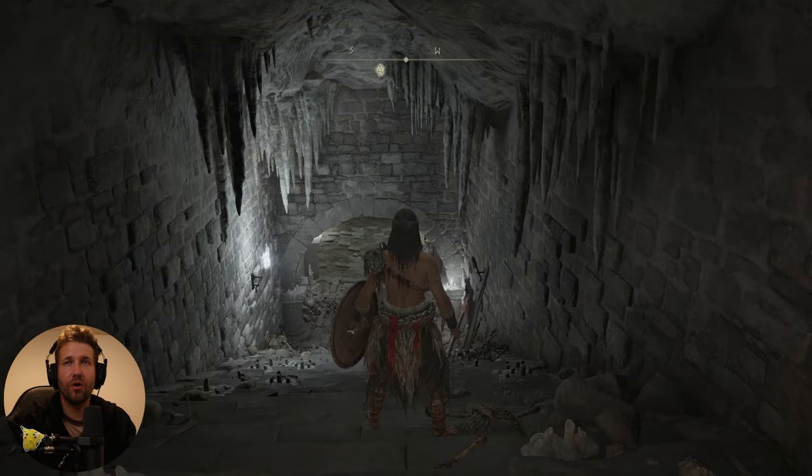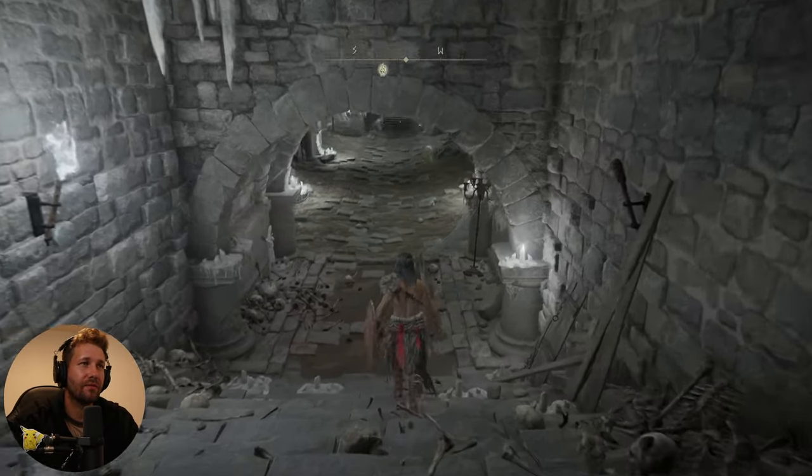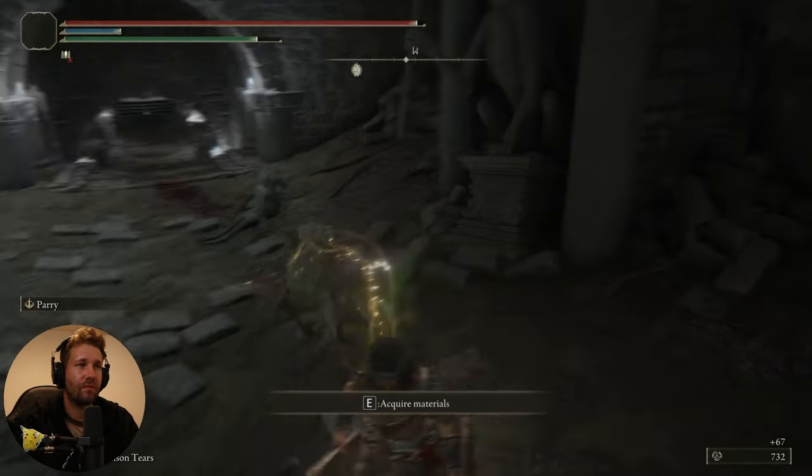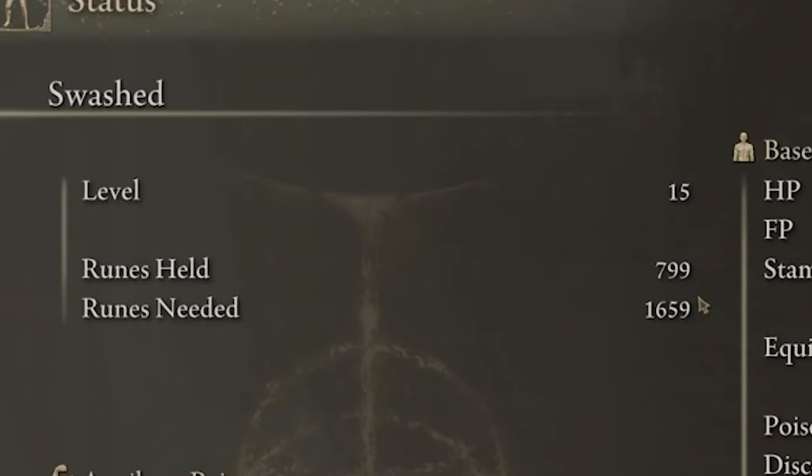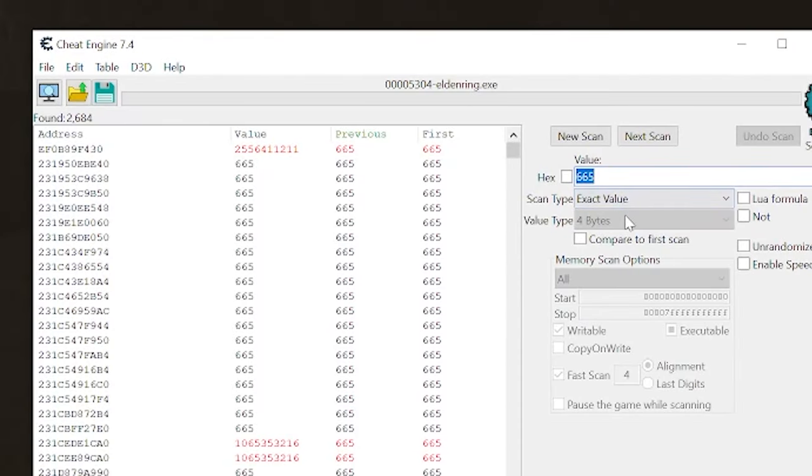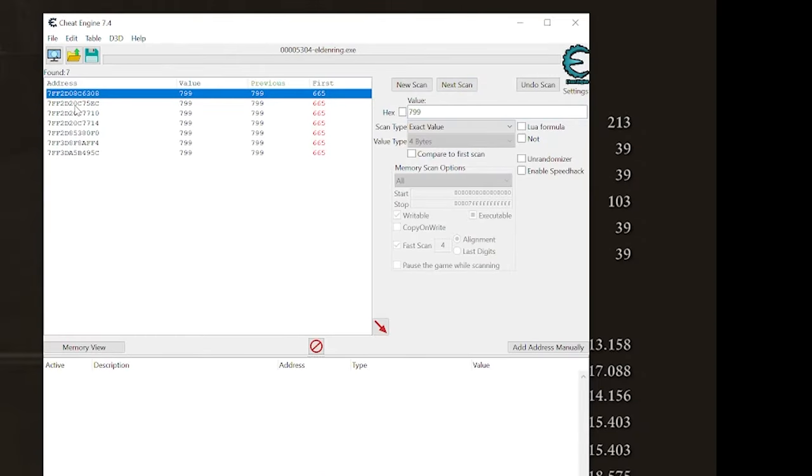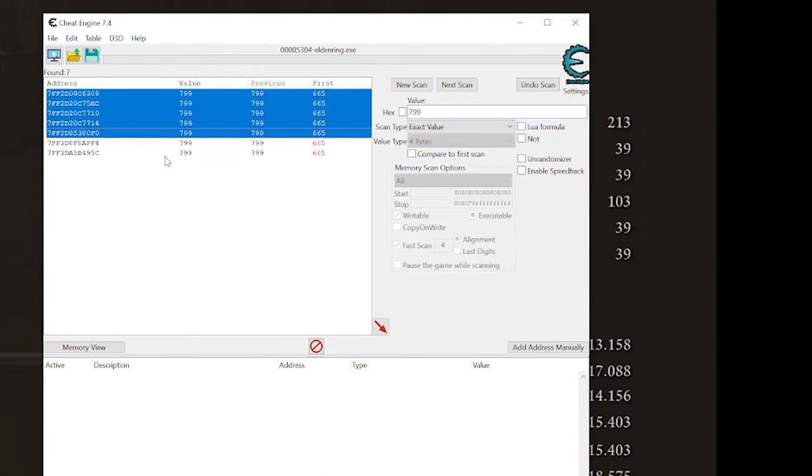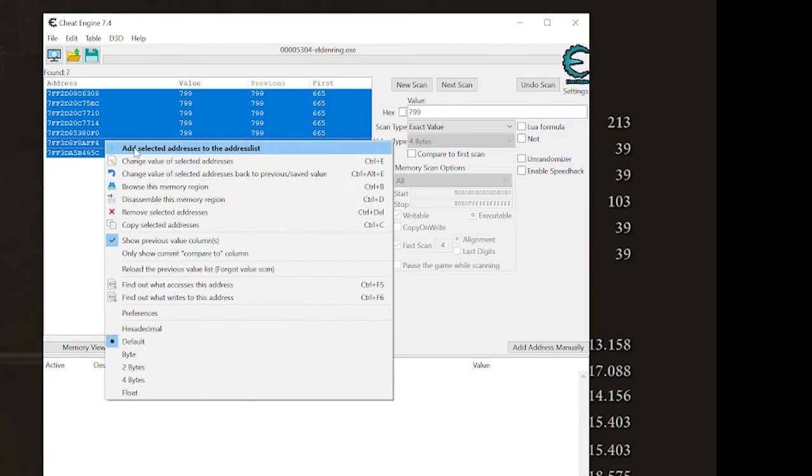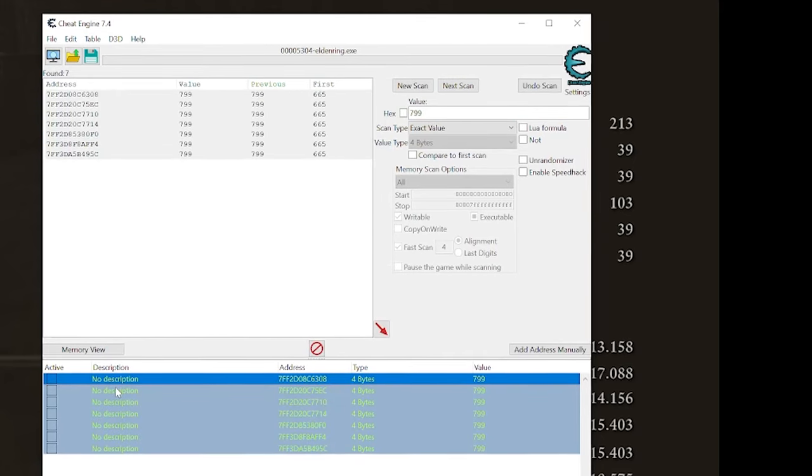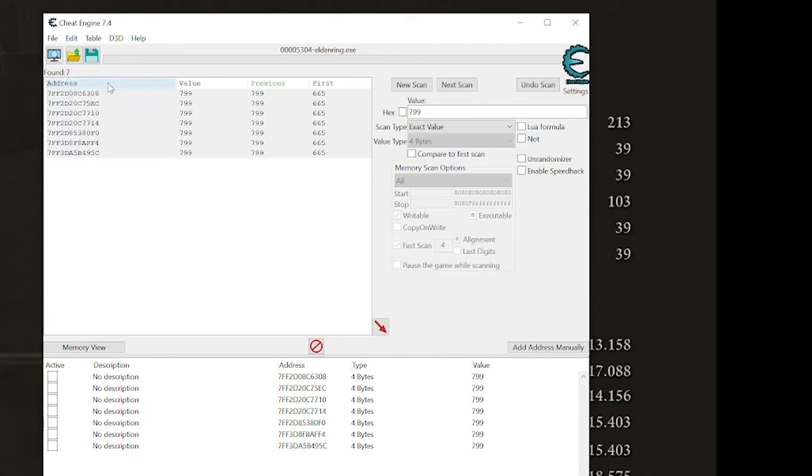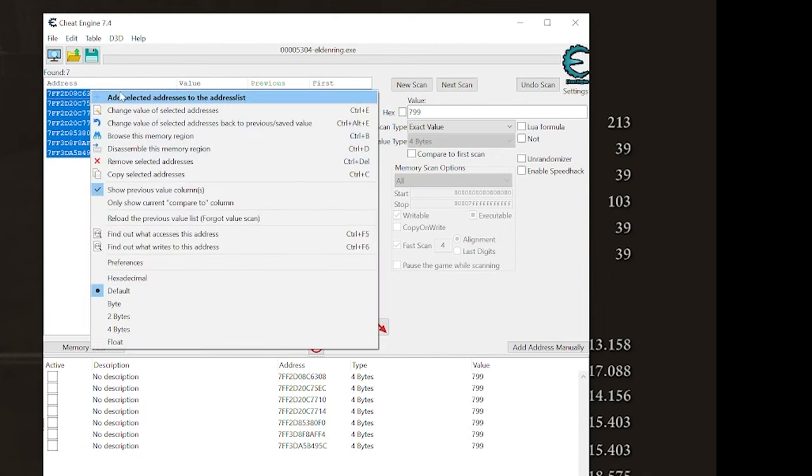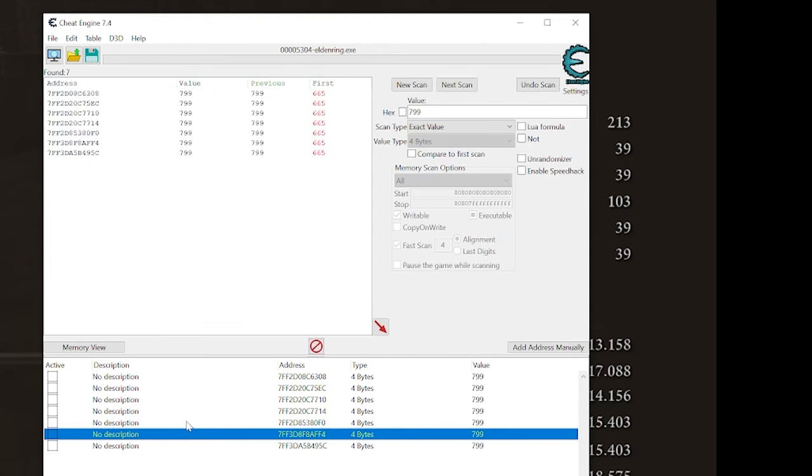Then I'm going to go gain some XP. So now my runes held is 799. So I'm going to put 799, and do next scan. And these are all the values that could be for our runes. So we're just going to add them all to our address list by selecting them all, and right-clicking add selected addresses to the address list. And we have them all here.